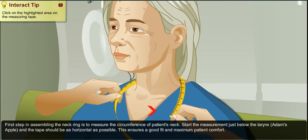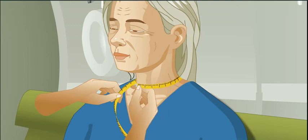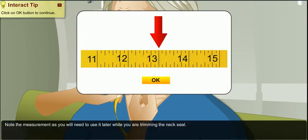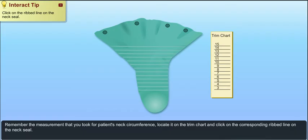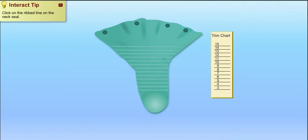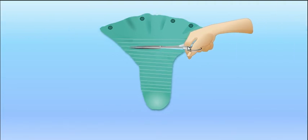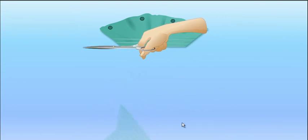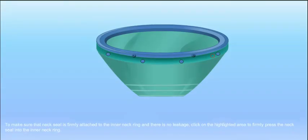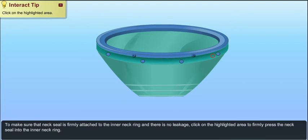Learn how to take neck measurement for an axial preparation. Interact and learn how to cut the neck seal for better patient comfort. Perform different steps to attach Nexio with the inner neck ring.